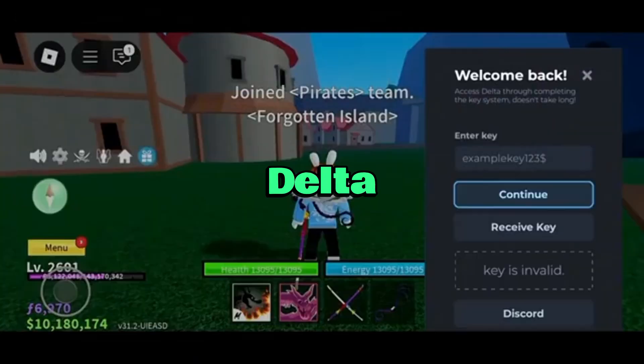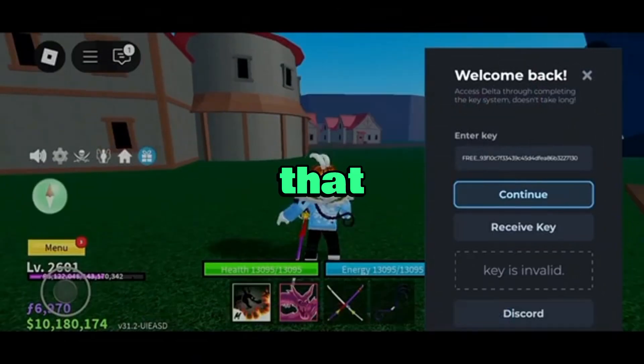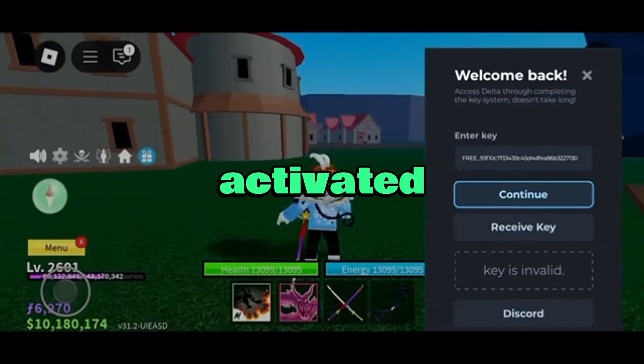Go back to Delta Executor, paste the key into the field, and click continue. And just like that, Delta Executor is activated.